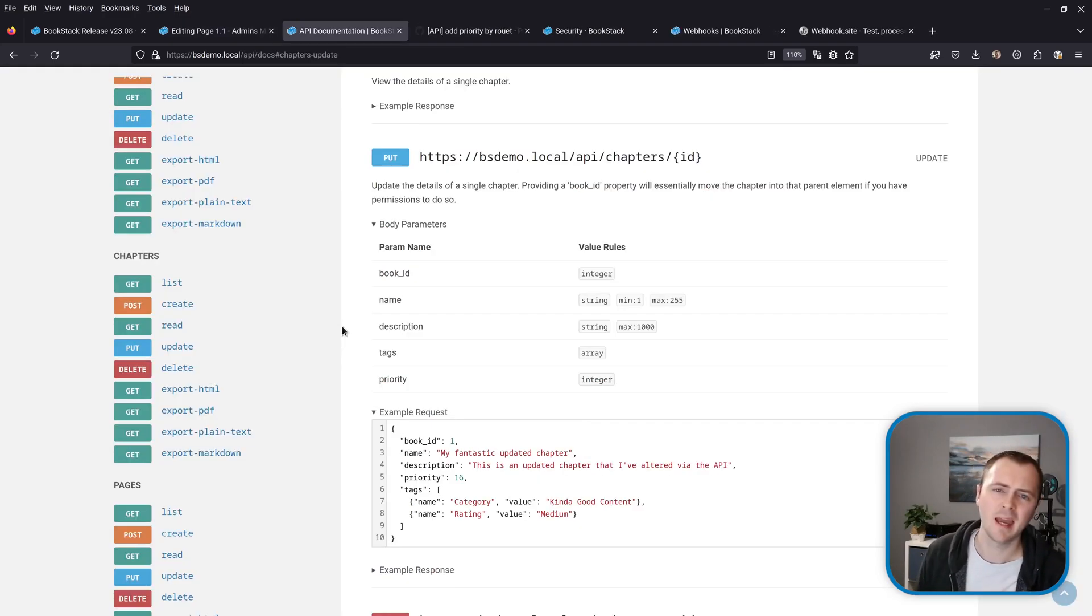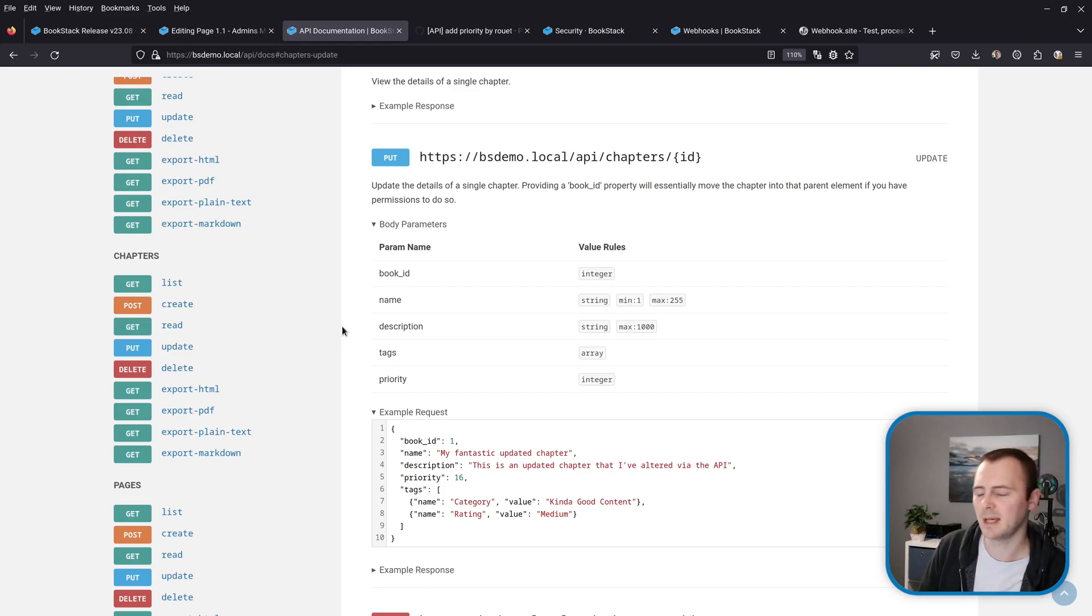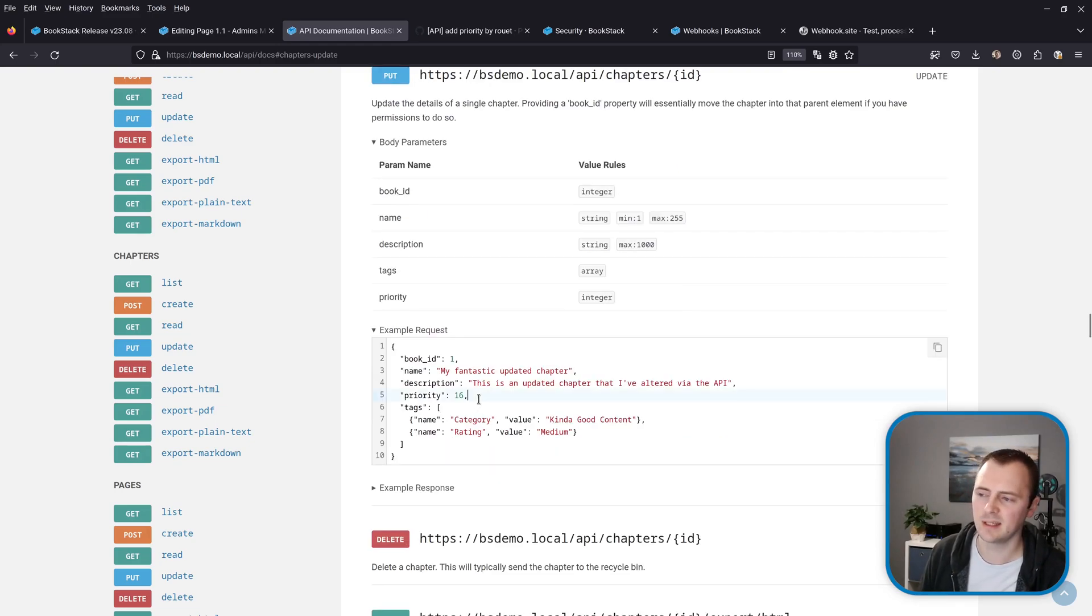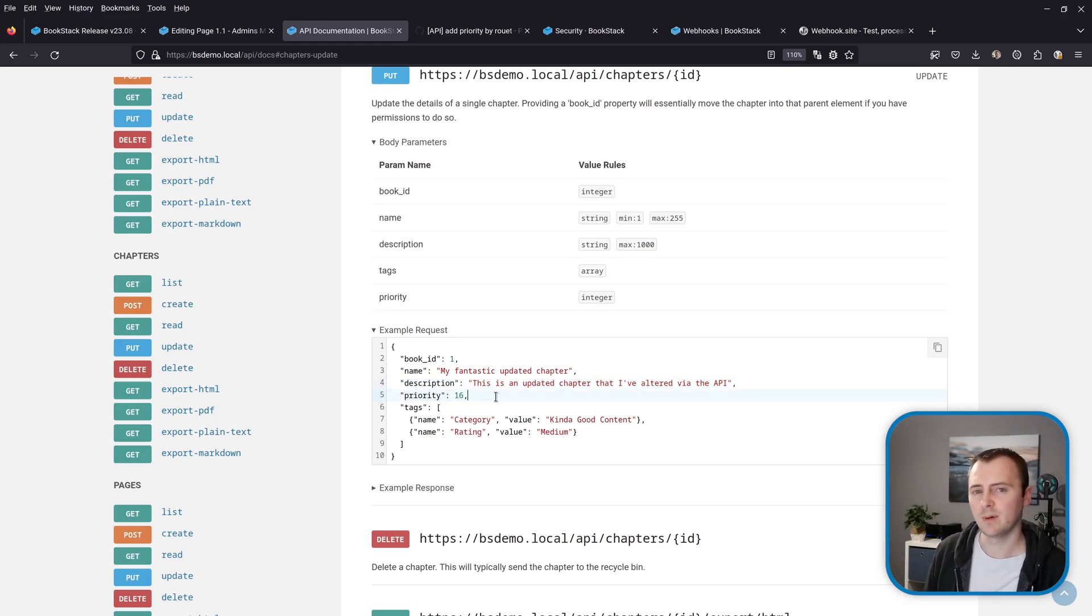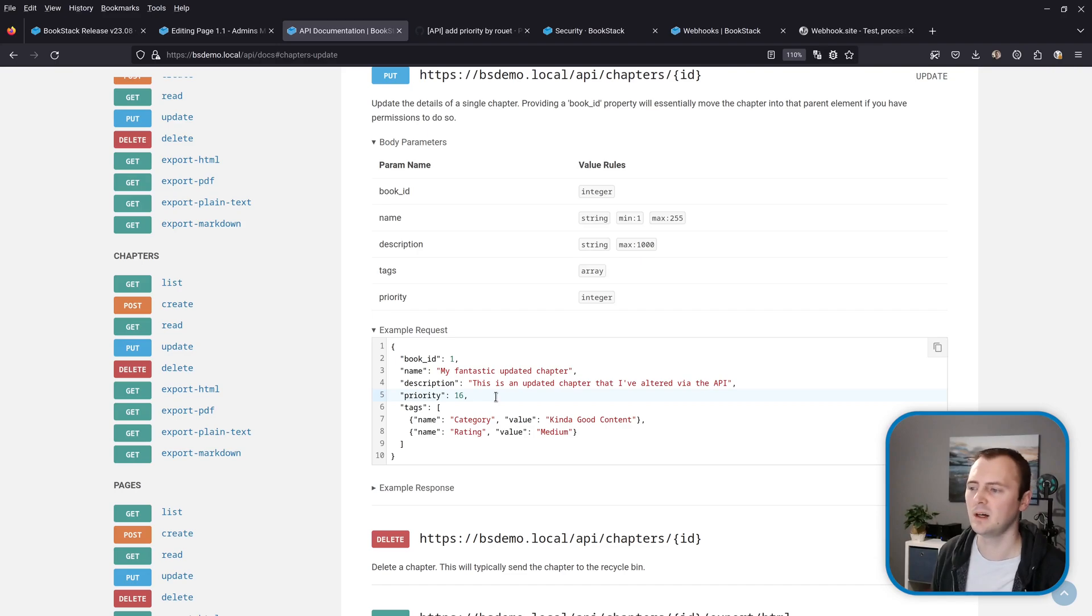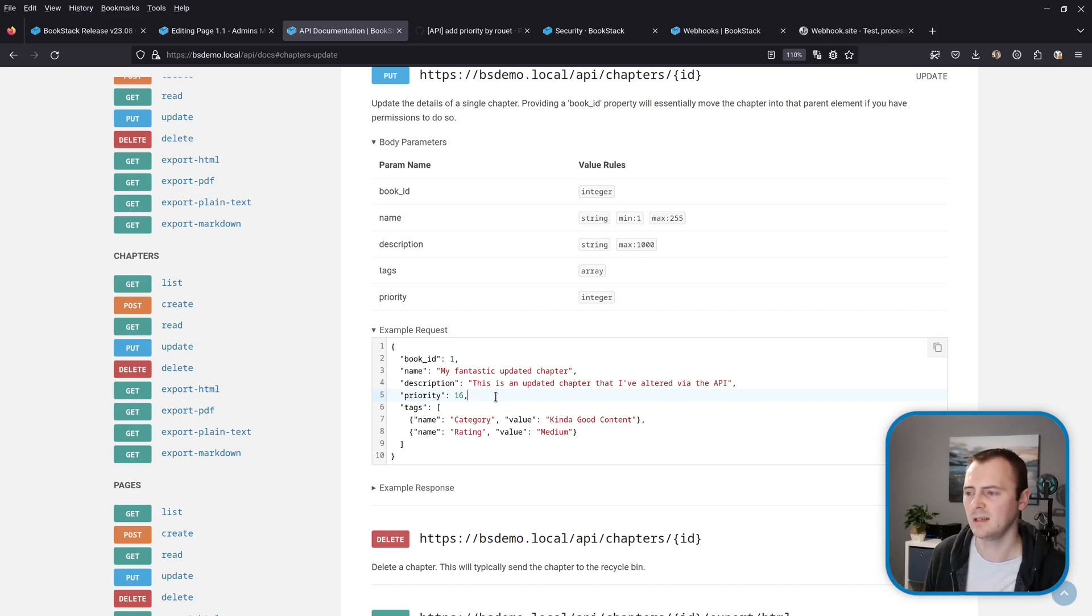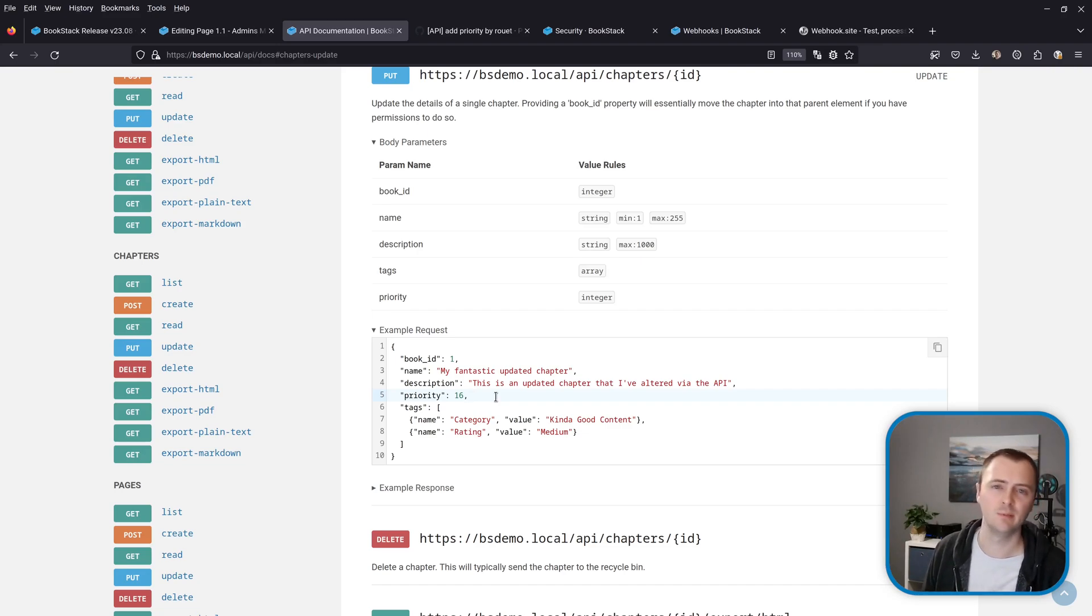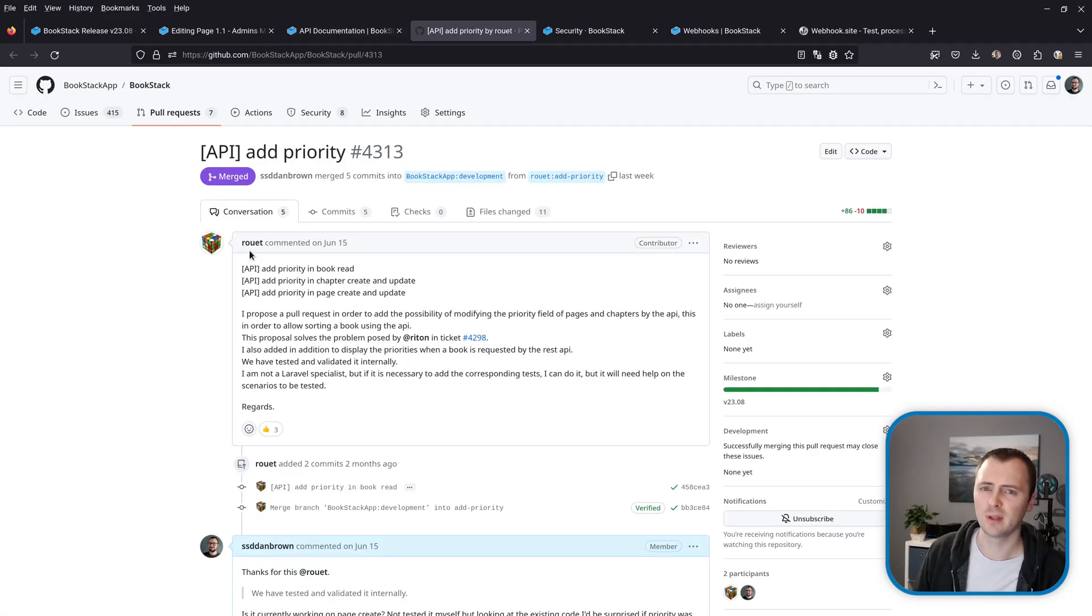Now for a REST API update, a few of the endpoints specifically chapters update and create and page create and update can now accept a new parameter and that's the priority parameter which takes an integer as shown in this example request. And this parameter allows you to manage the ordering within a book. So within a book items are ordered from lowest priority to highest priority. So now by being able to provide this when you create or update content you can manage the ordering of a book via the API. And a shout out to Ruay, sorry for the pronunciation, for providing the pull request to get this feature into BookStack.